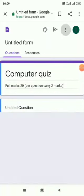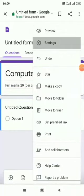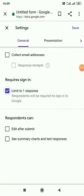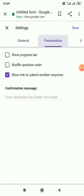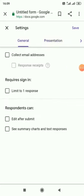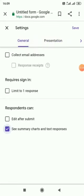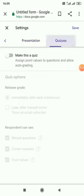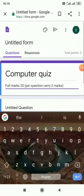Now we have to click on the three-dot button and then settings. We have to click here on see summary charts and text responses. And here quiz, as we are making a quiz, we have to do this and we should have it like this. And then save.